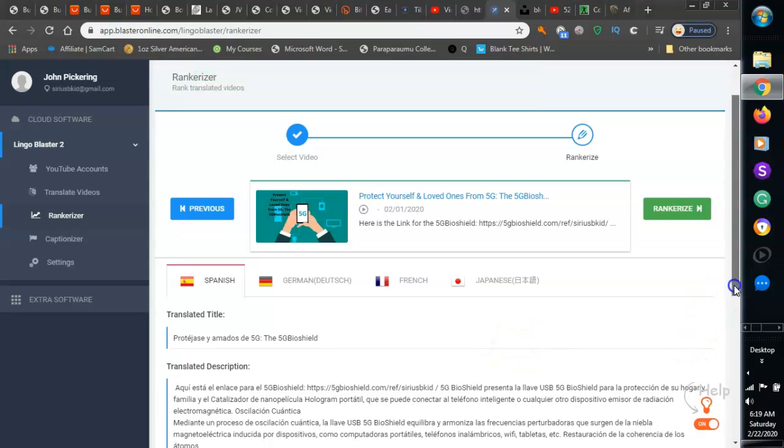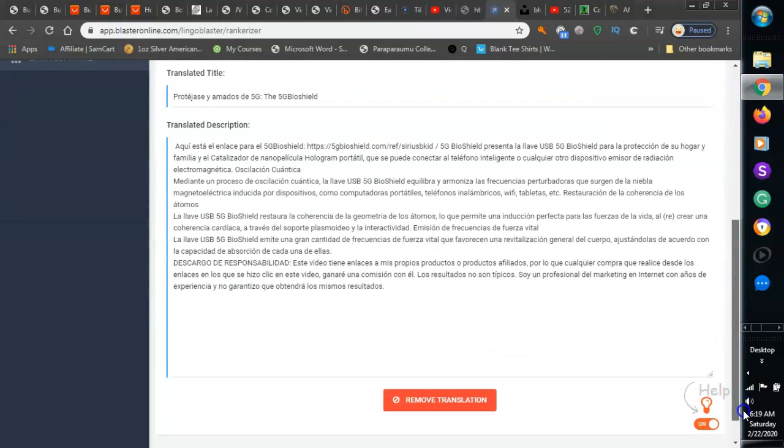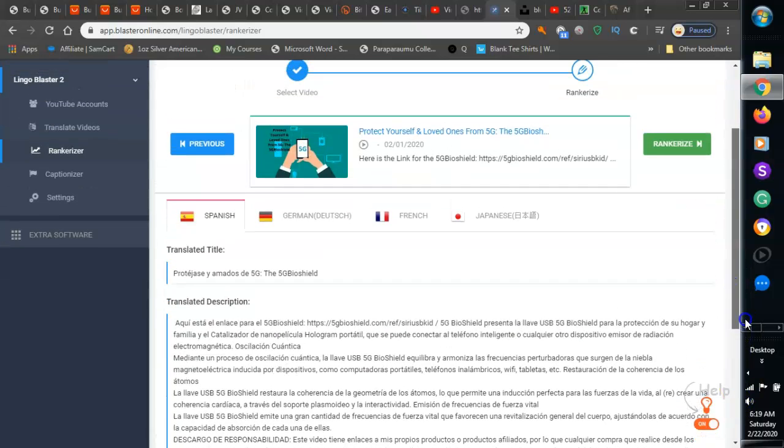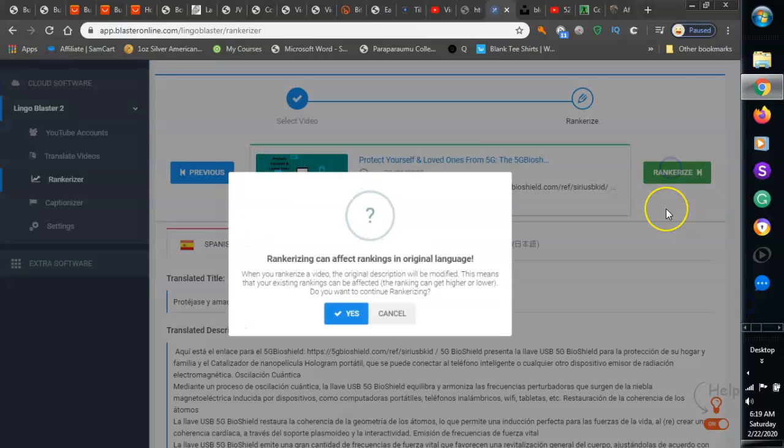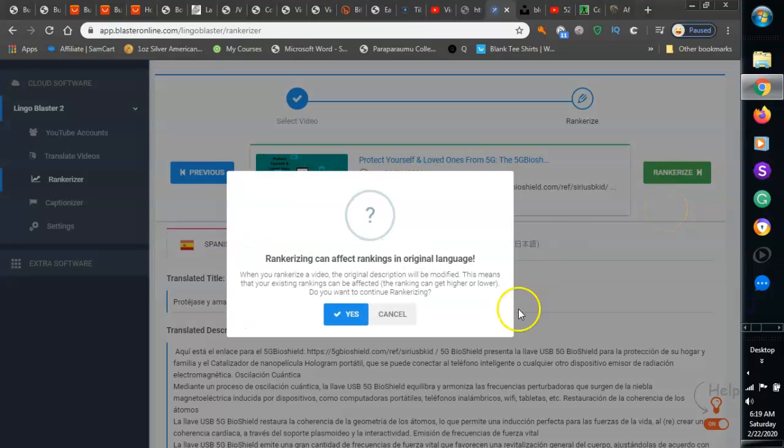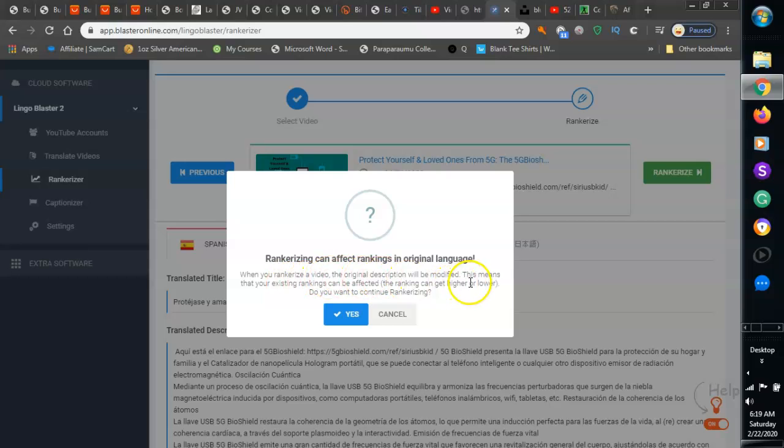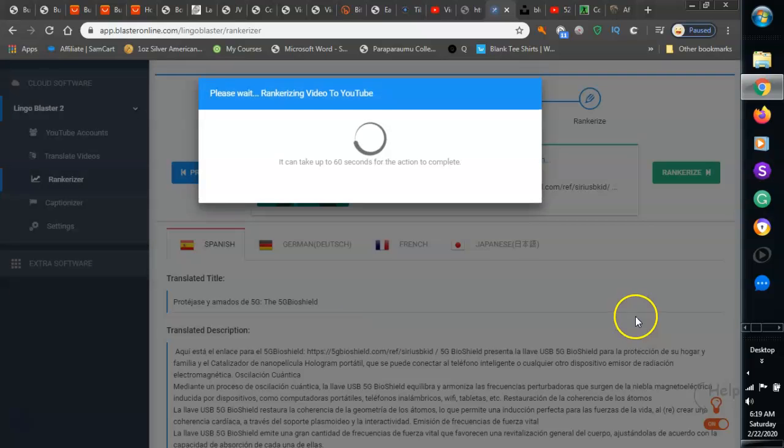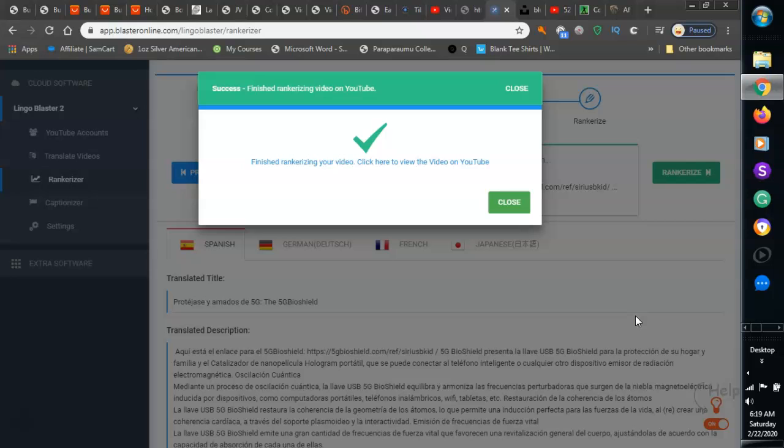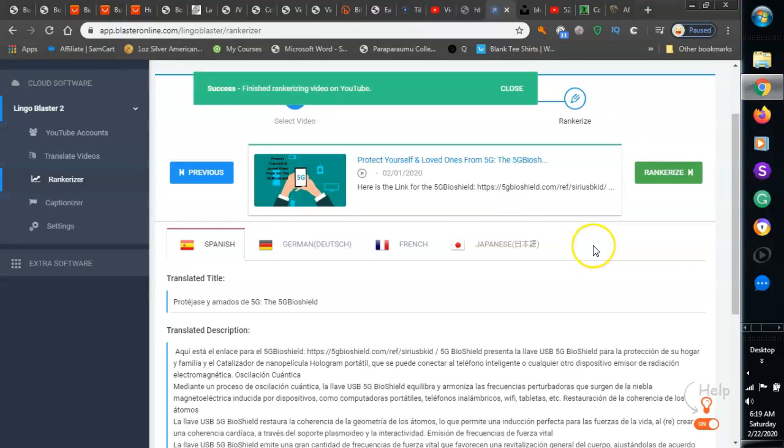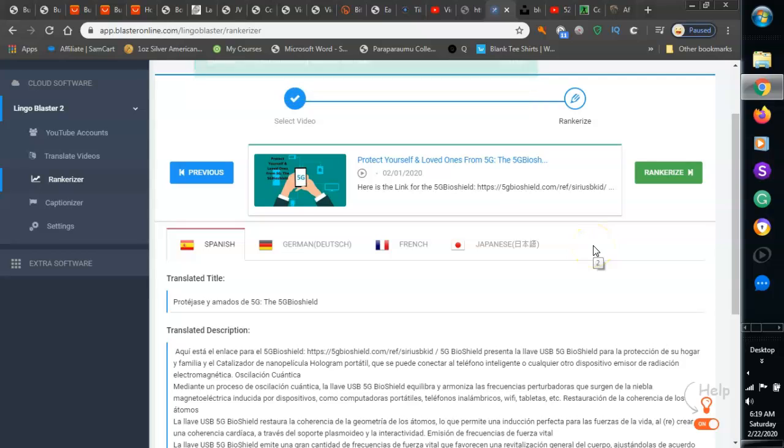Yes, I want to rank everything in those languages. Yes, I warn you that when you rank a video the original script will be modified, this means this may be affected. I just said yes, I don't worry about that, it's not going to be perfect guys.